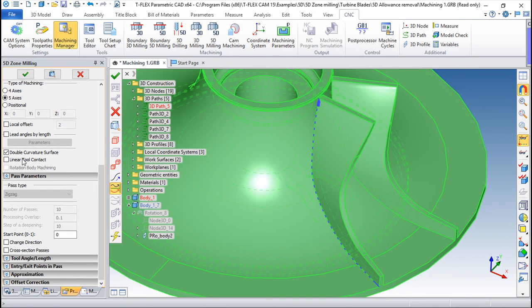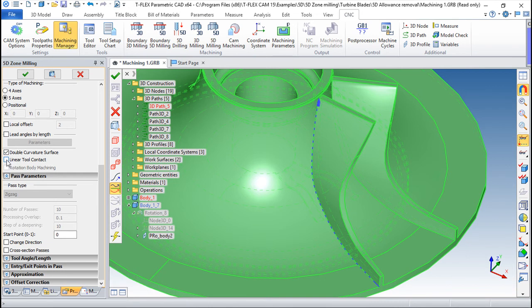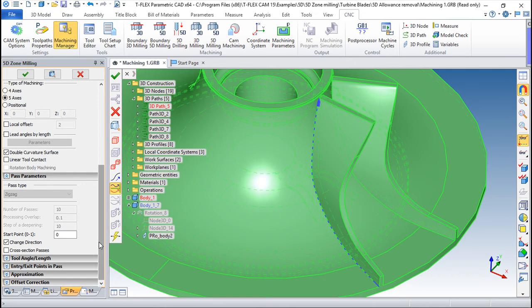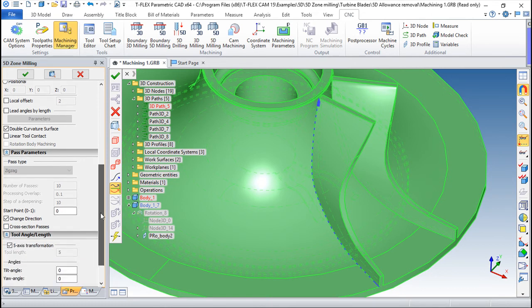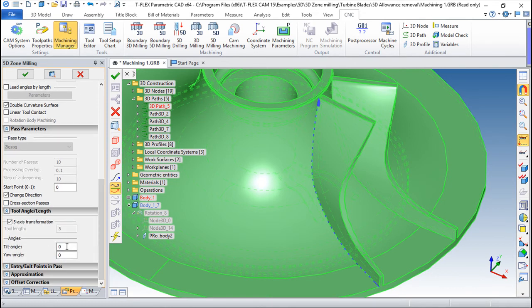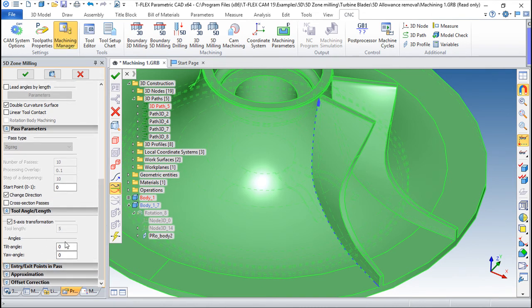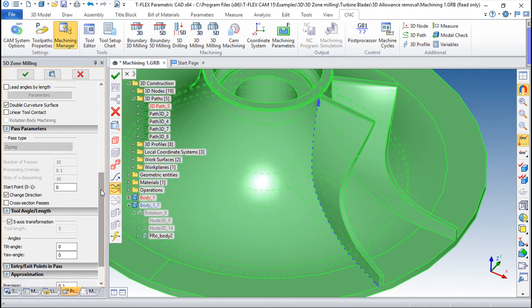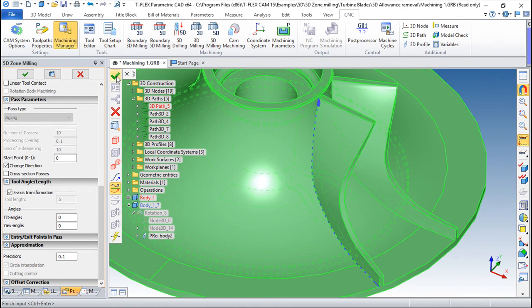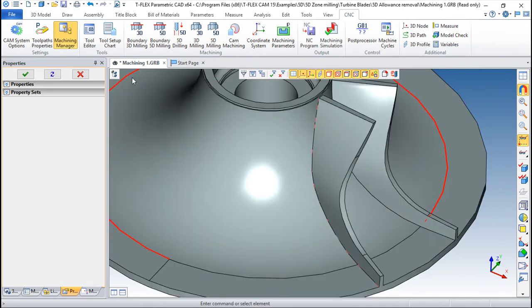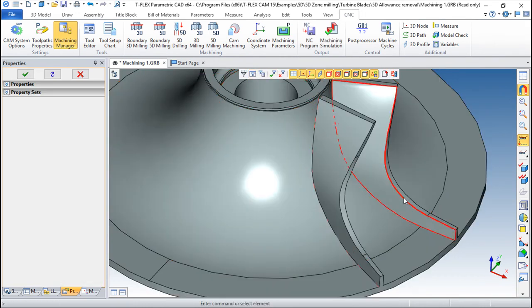We can use this function double curvature surface that will take in account the model. Sorry, it will not take in account the model. This is for a special type of tool. And we can have this change direction, cross-section passes. In this particular case it's not used. We can have this definition of the angles or not, entries in this toolpath. I don't have it. I can define the precision. So we have a couple of things in this.